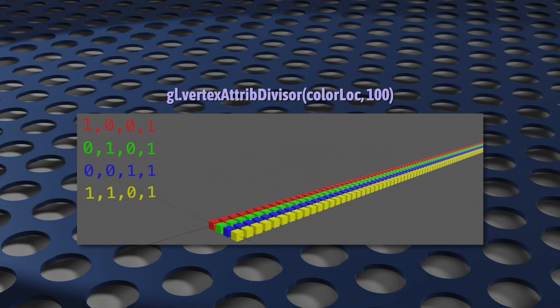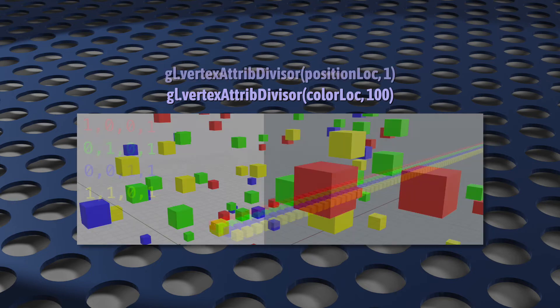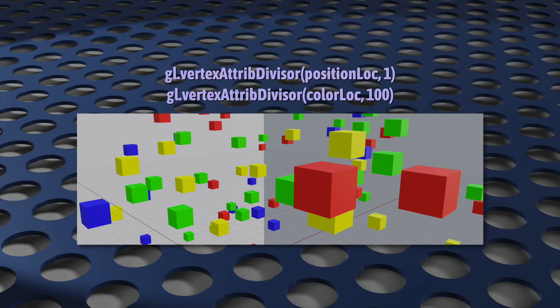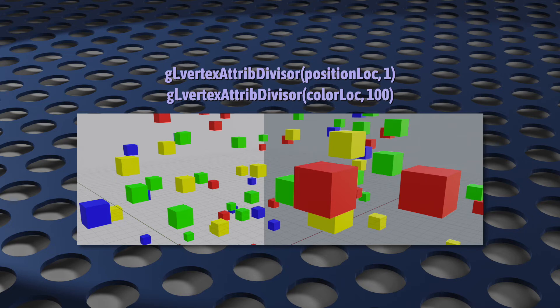Now, you may be wondering why you'd ever want this feature. Wouldn't the first divisor instance just get covered up by everyone after it? Well, theoretically it could, but pretty much always at least one of your attribute divisors will be 1. That will typically be a position offset or a transform matrix, something that will move the instance and make it visually separate from all the others. But after that, you're free to mix and match however you want, and this will depend completely on what you're trying to do.